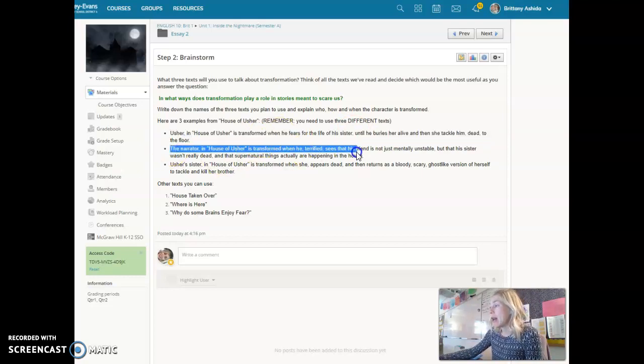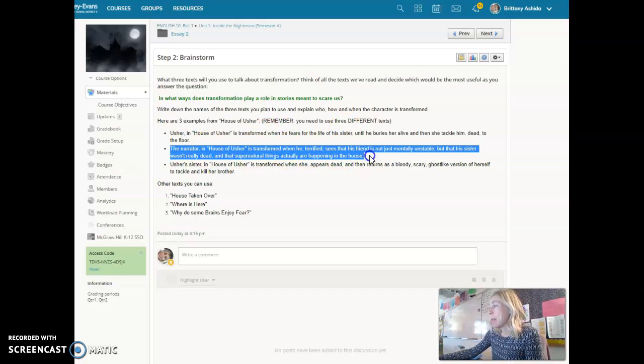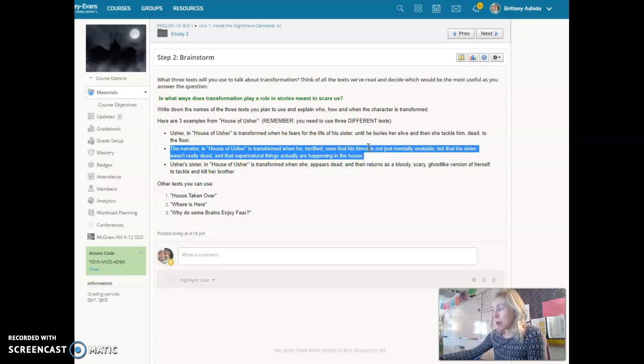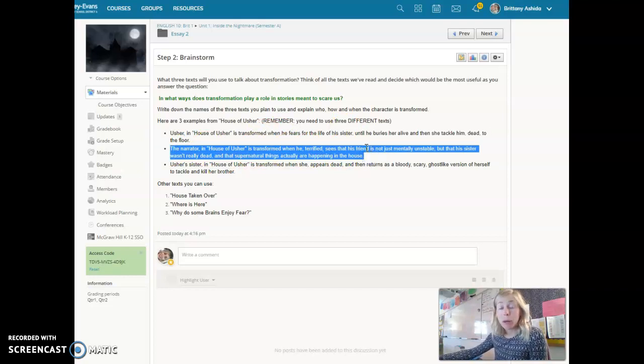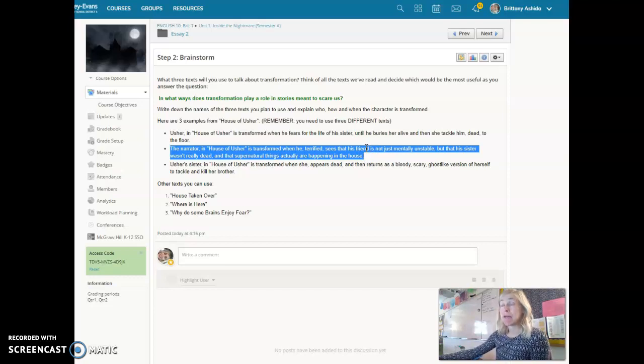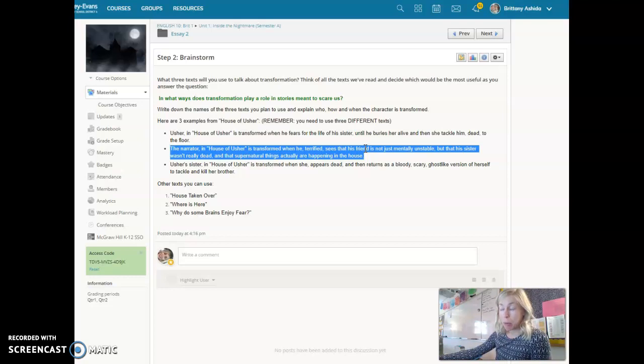The narrator in House of Usher is also transformed almost immediately when he sees the house. He is overcome with a sense of fear that shifts how he thinks. He is no longer able to have a positive perspective.